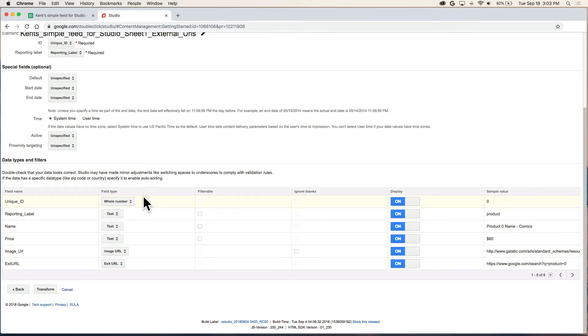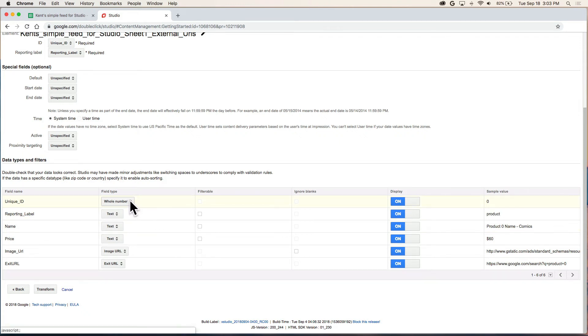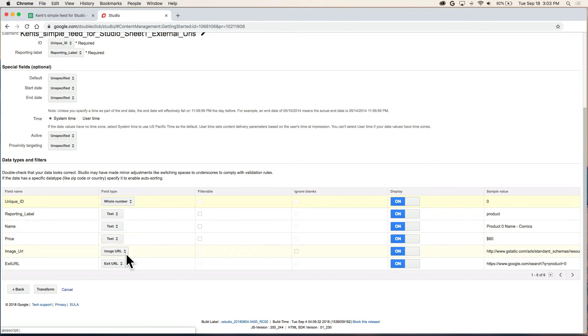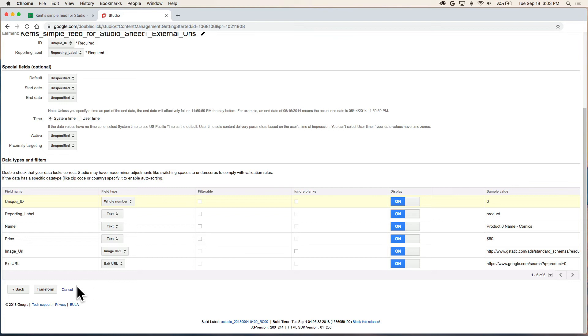And the rest of this we want to preview and see that these field types have been automatically assigned the correct type. If not, you can choose a different one. But in general, this looks good to me. I have whole number. These three are text. Image URL and exit. And we want all of our displays are on. This looks okay. So I'm going to click the transform button.